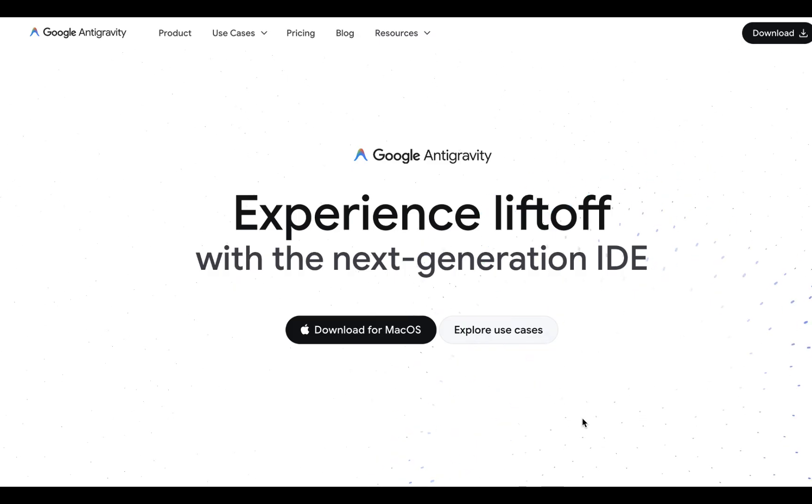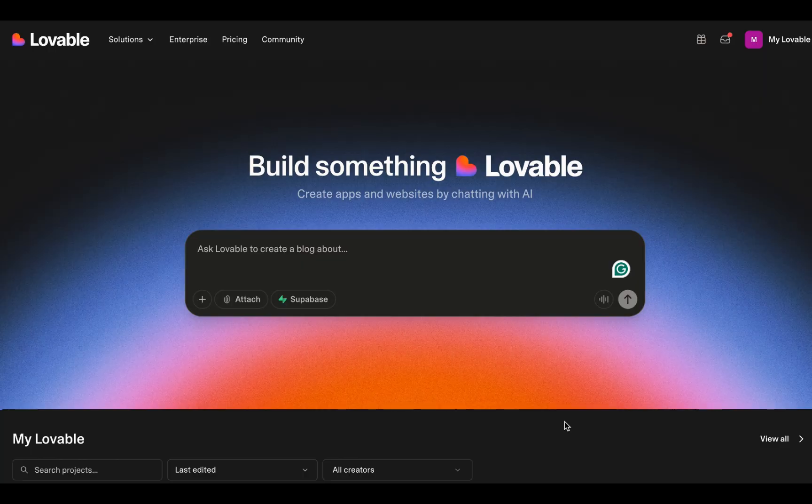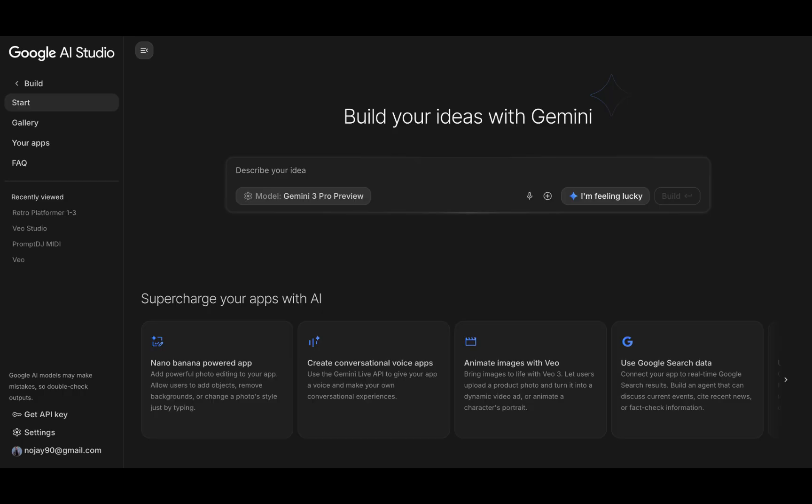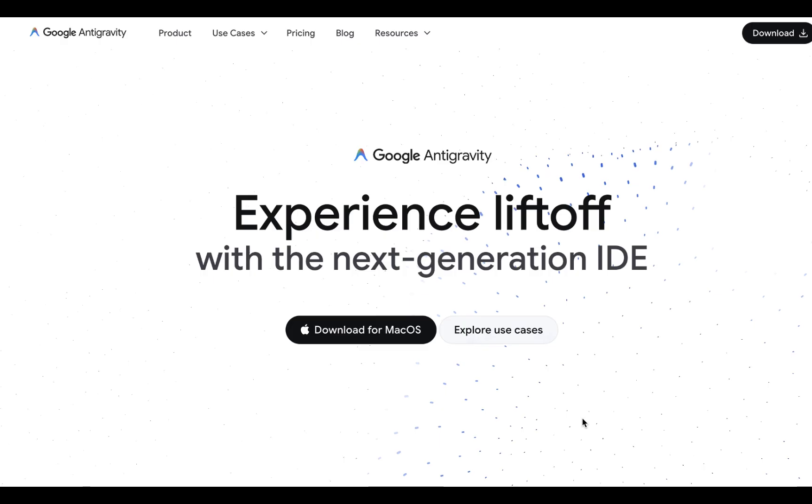We have Google's new agent, Anti-Gravity, my personal favorite IDE, Lovable.dev, and the raw power of Google AI Studio. The results were surprising. Let's break it down.